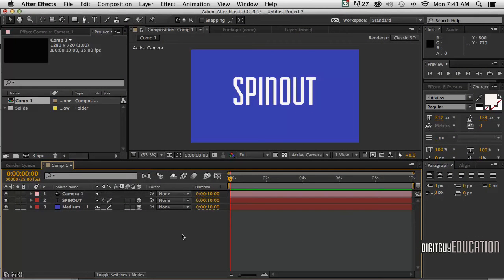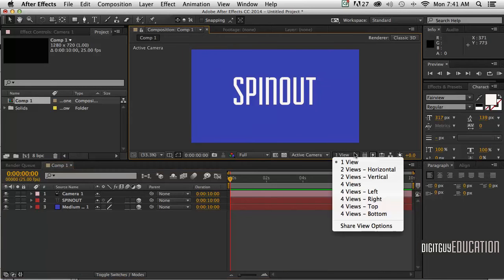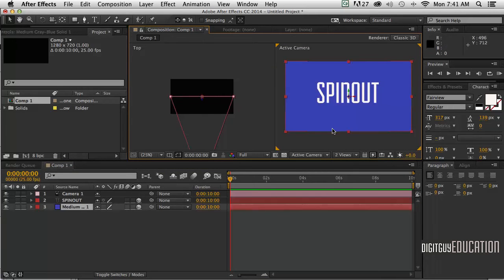Now what we need to do is separate the background or the type from the solid. To do that I'm going to have two views, so I'm going to go over here where it says one view and go to two views horizontal. Now as you can see, we can see what the camera is seeing over here and also a top view of what's going on.